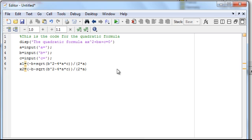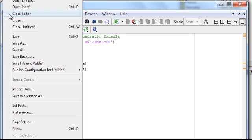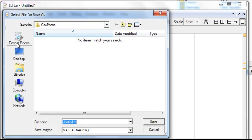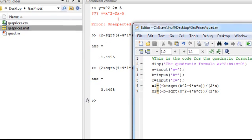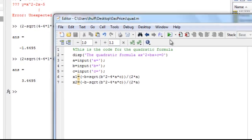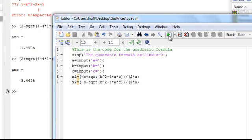The first thing we want to do is save it. File, save as, and let's save it on our gas prices, and let's call it quad. Now if you notice over here in our current folder, we have quad.m. So let's run it and see what happens.